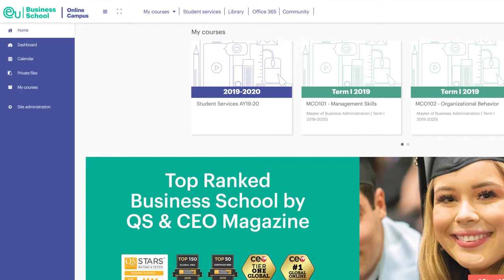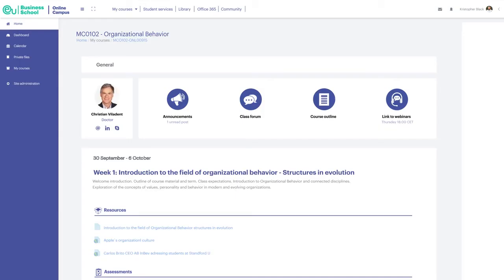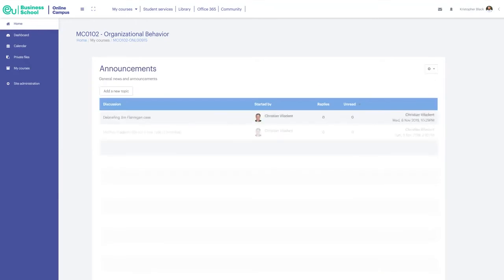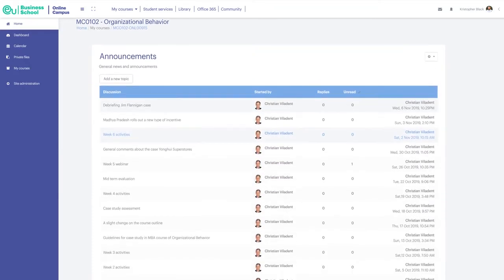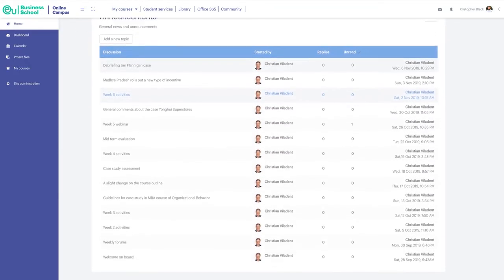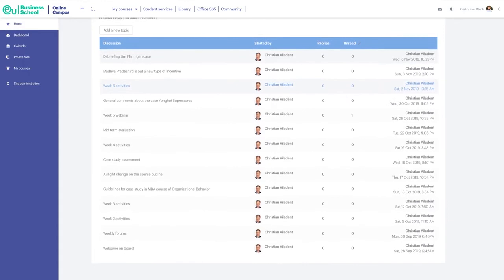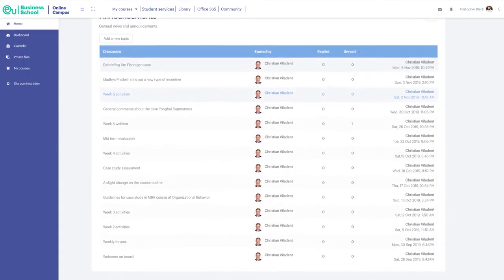When you enter a course you'll see all the important information related to the course at the top. The Announcements Forum is where your lecturer posts the essential information regarding the course, such as reminders about deadlines.